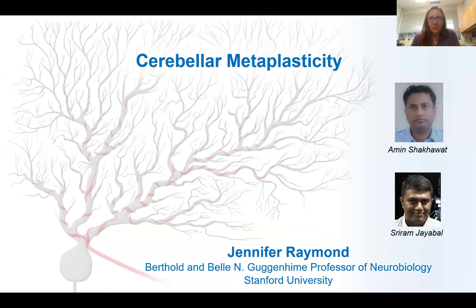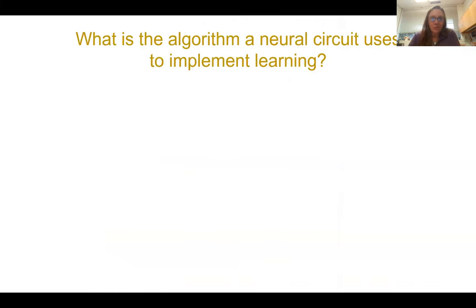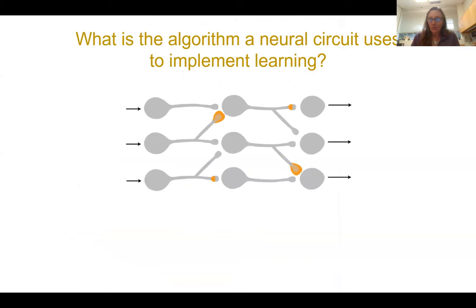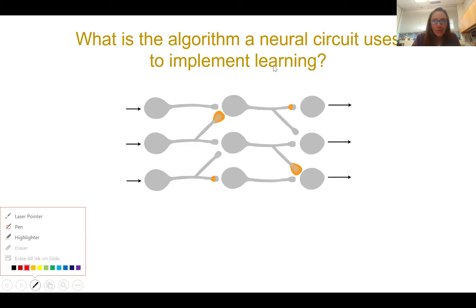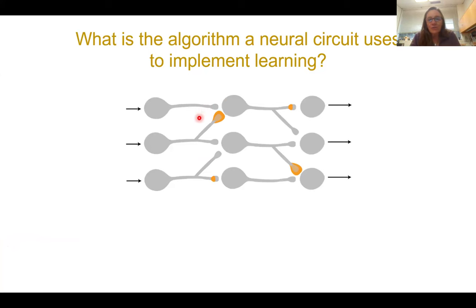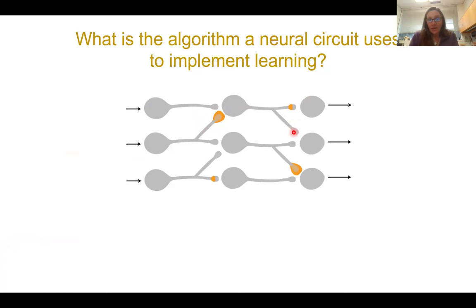As we tried to ask a different question — one that has driven me since I was a graduate student working on Aplysia learning — which is: what is the algorithm a neural circuit uses to implement learning? What are the rules that determine which synapse is changed in response to a given experience? I'd argue there's no circuit in the mammalian brain for which we really understand learning at this algorithmic level.